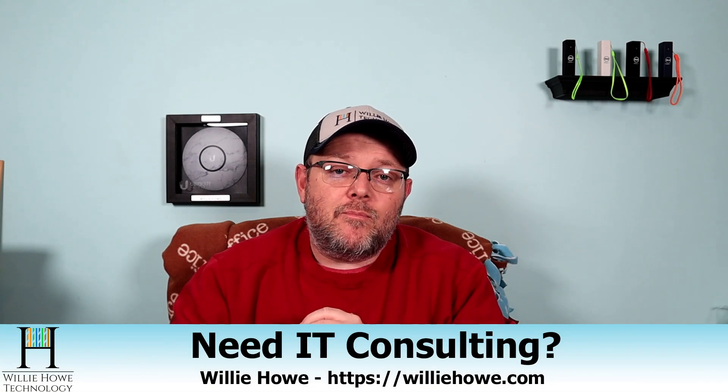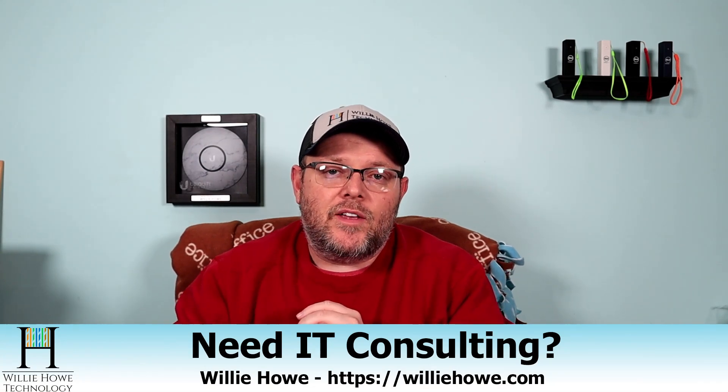If you need IT consulting, go to williehow.com, fill out that contact form, and someone will be with you as soon as possible.